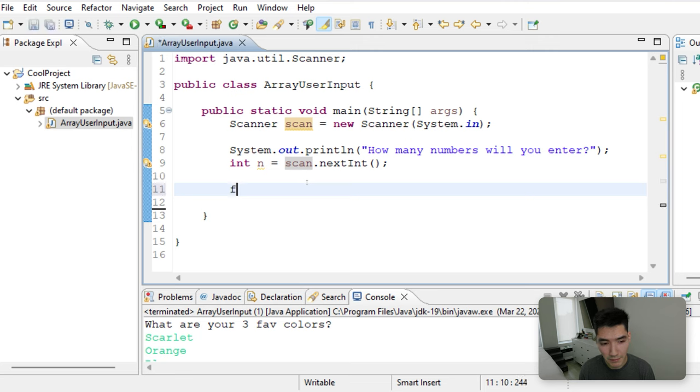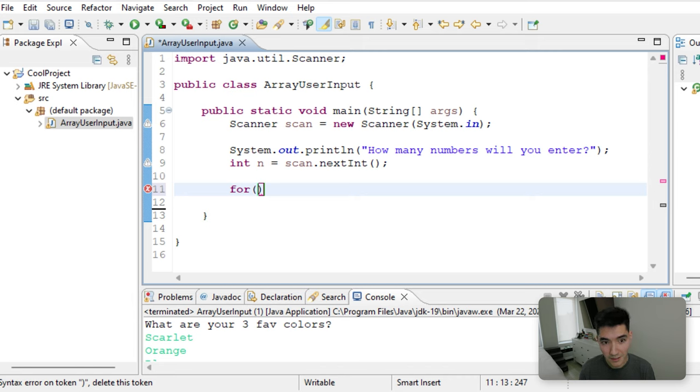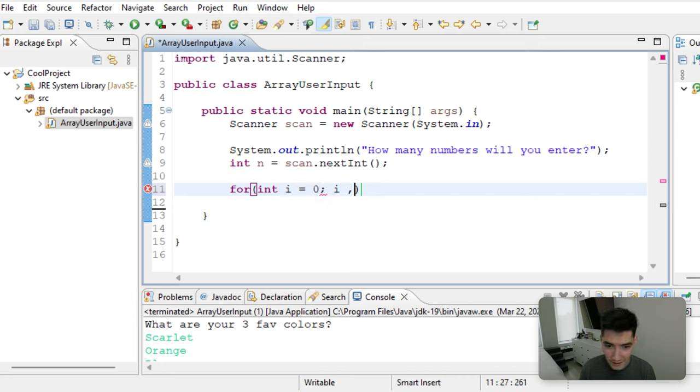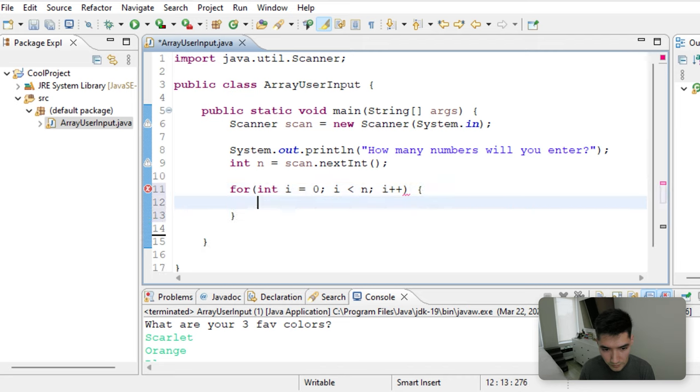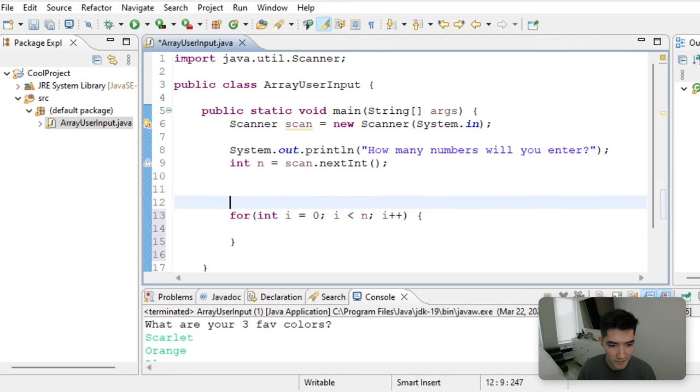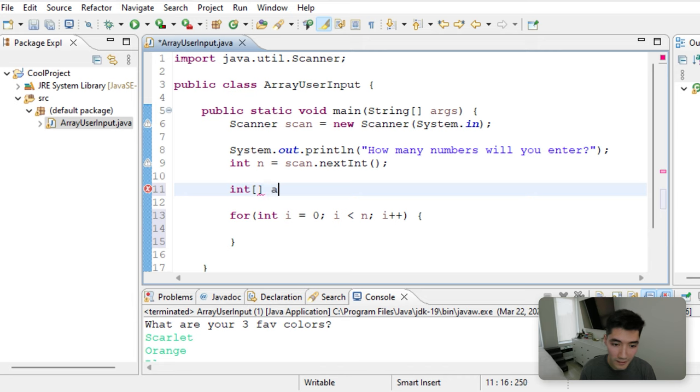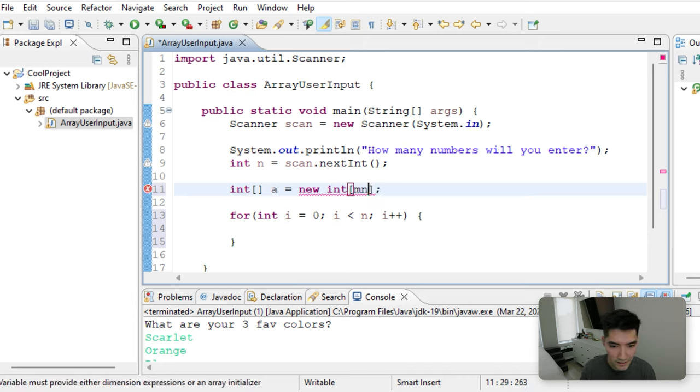To make a for loop, you type four, and then you type three different pieces. Piece one is where it's going to start. So we'll start with a variable called i equal to zero. And then while i is less than n, we'll increment it one time. We'll make our array up here. It'll be an integer array. We'll call it a equals new integer array. And the size of this one is going to be what we just entered. So it's going to be n.